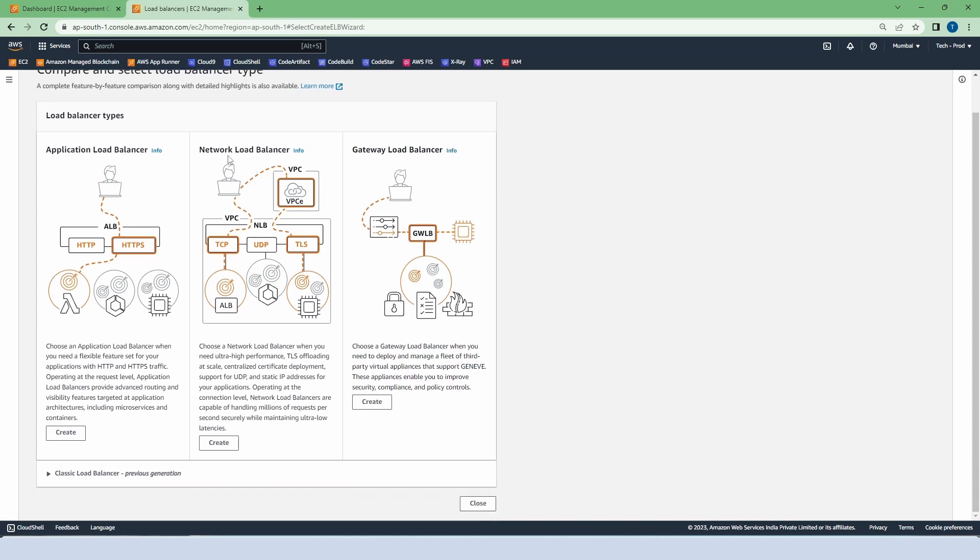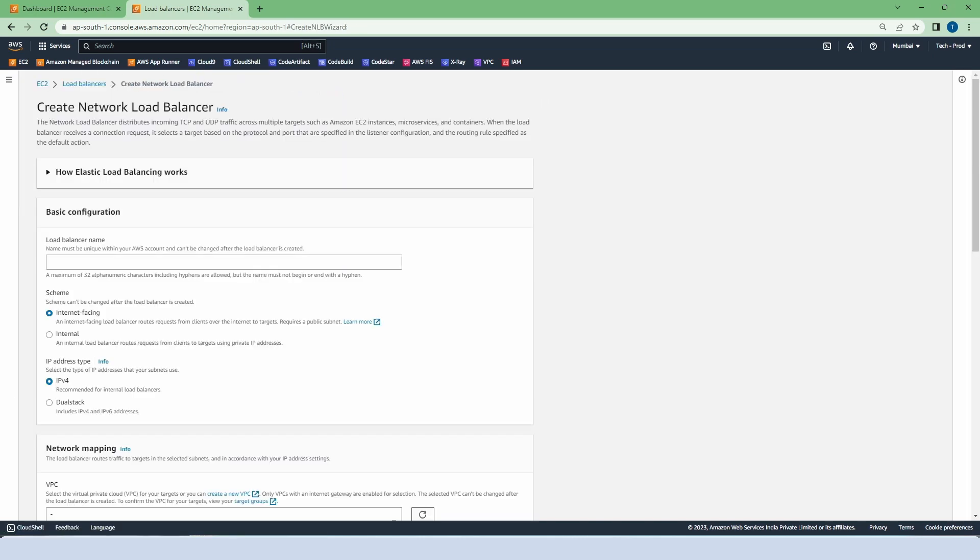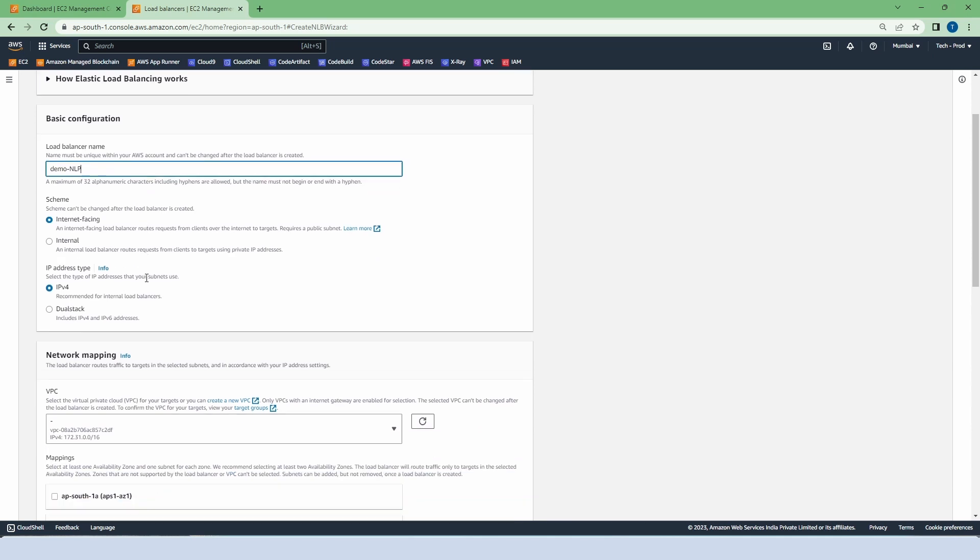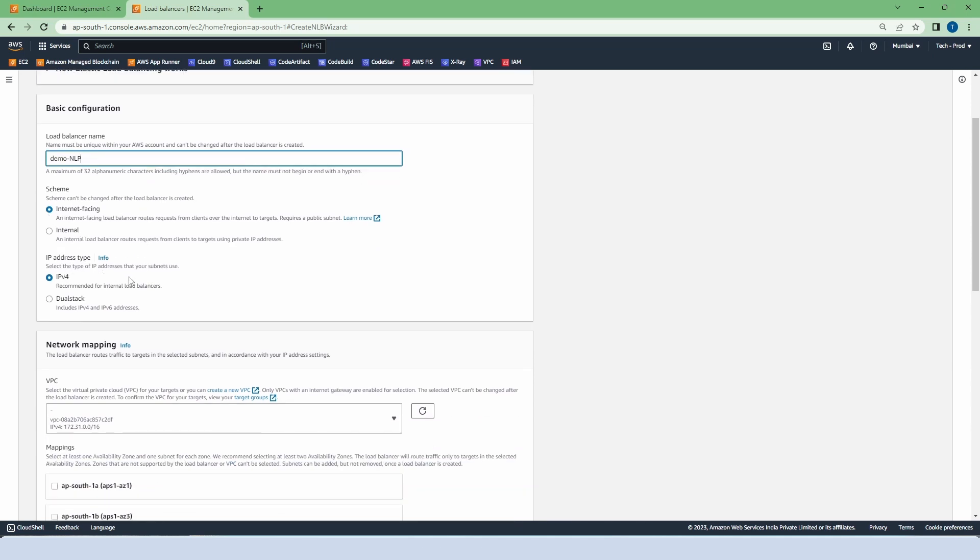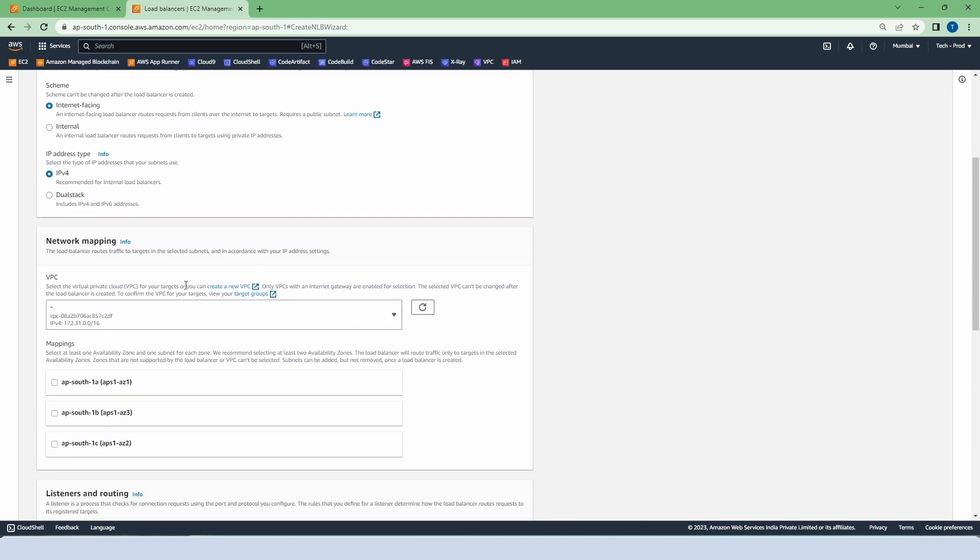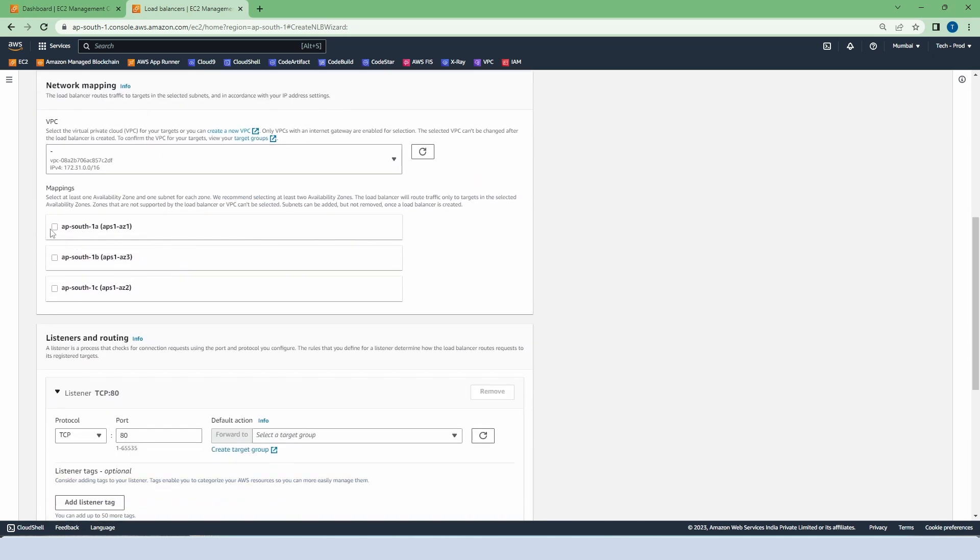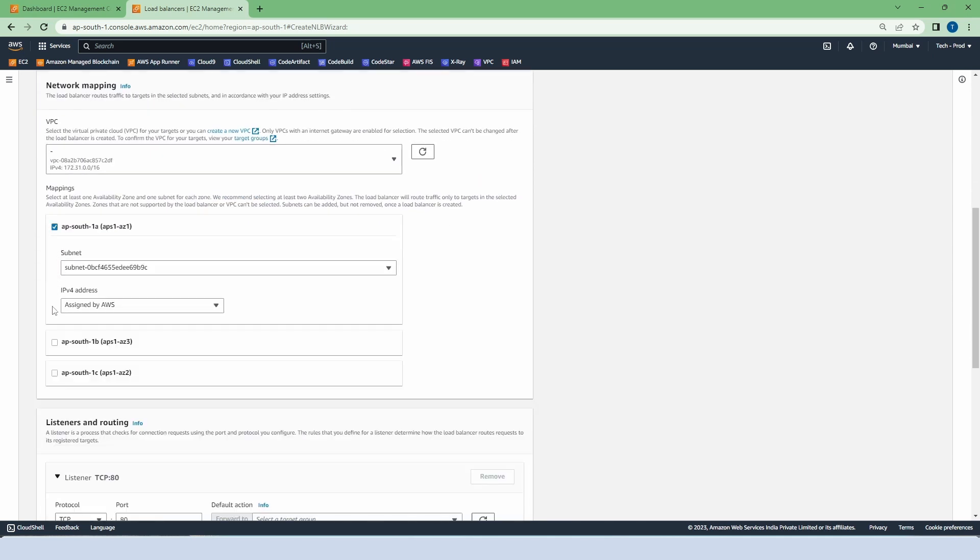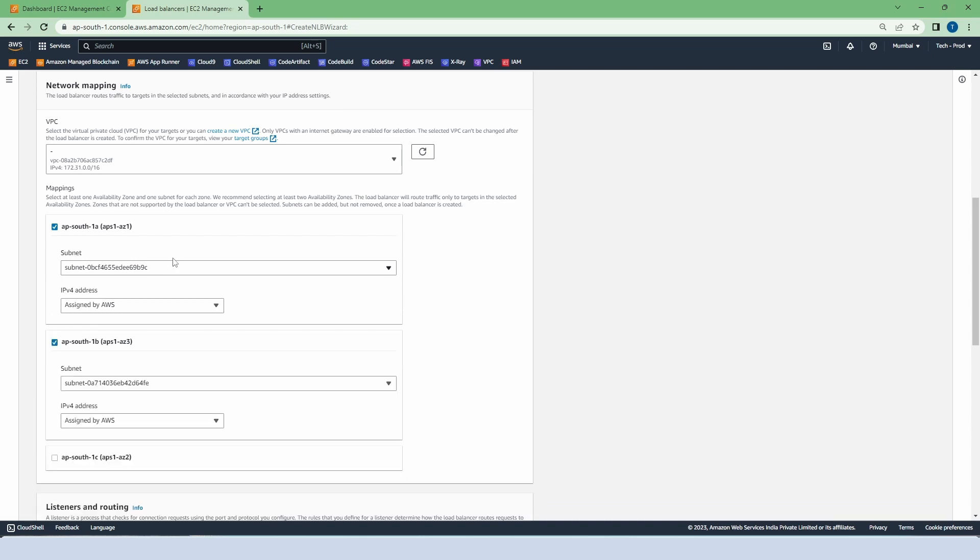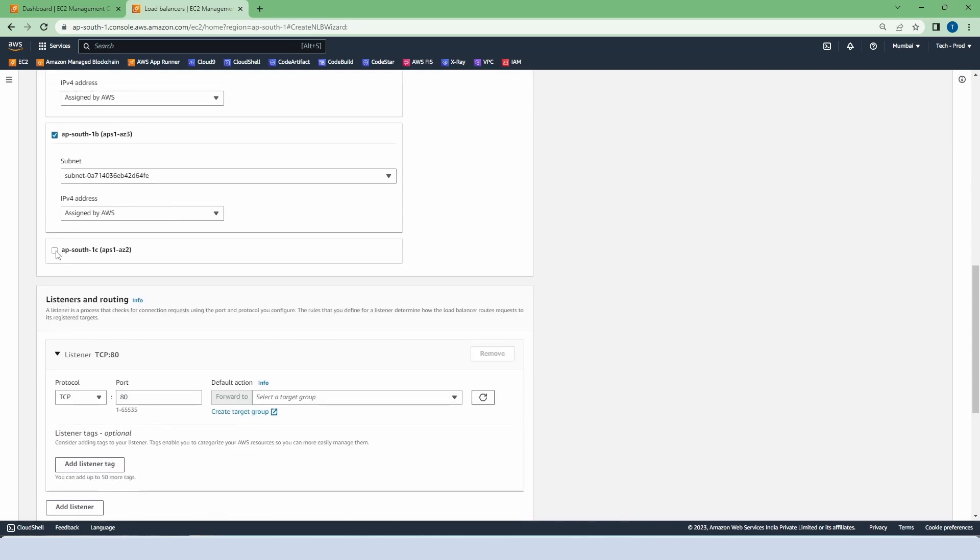Now we have three options. Choose network load balancer. Put the name there, that is demo NLB. Select internet facing as the scheme and IPv4 for IP address type. We have our default VPC and choose all three subnets for mapping.